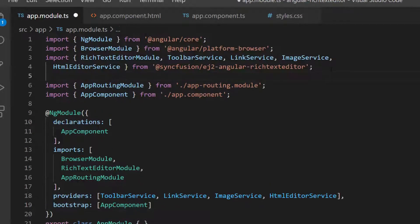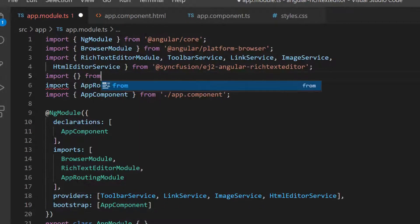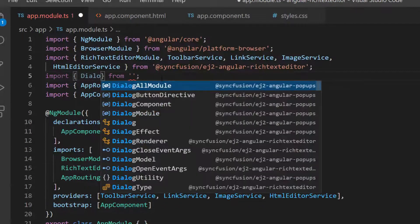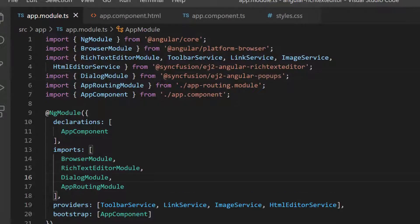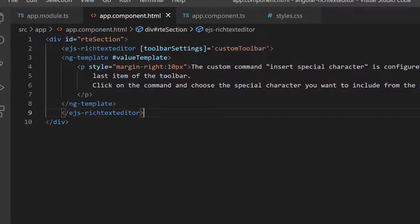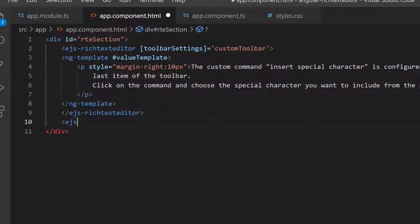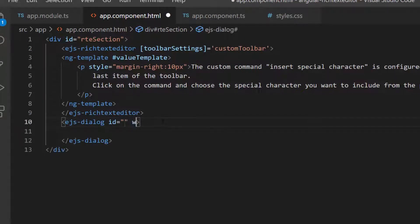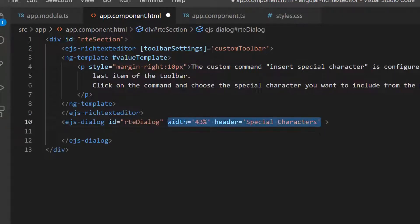Then I need to import the dialog module and include it in the imports array of the NgModule section. Next, I add the Angular dialog component with the appropriate width and header content inside the app component HTML file.